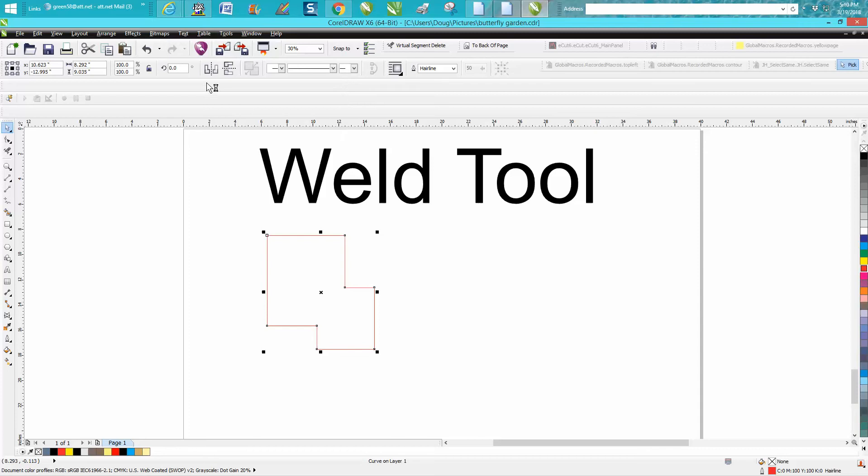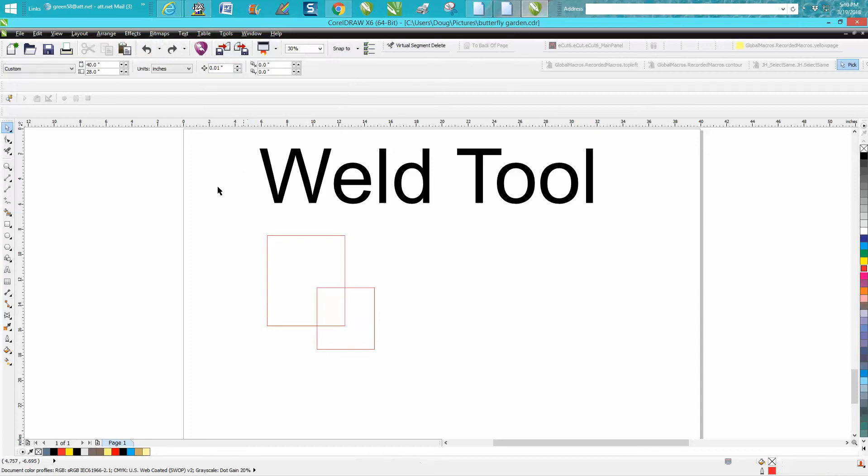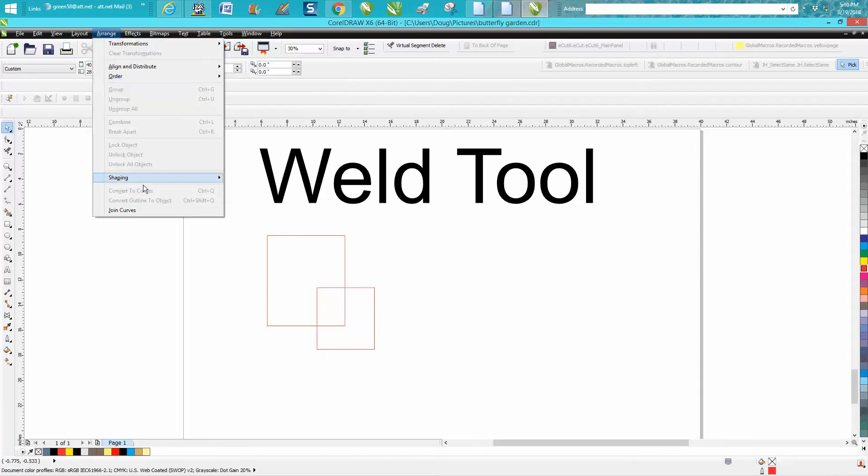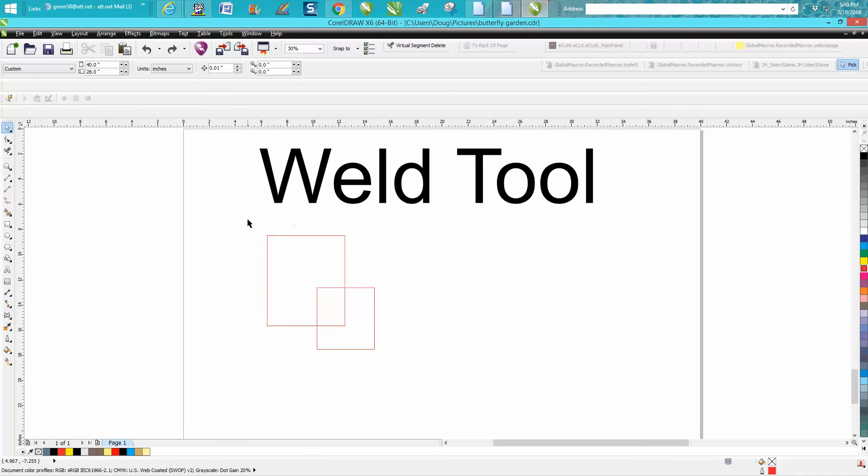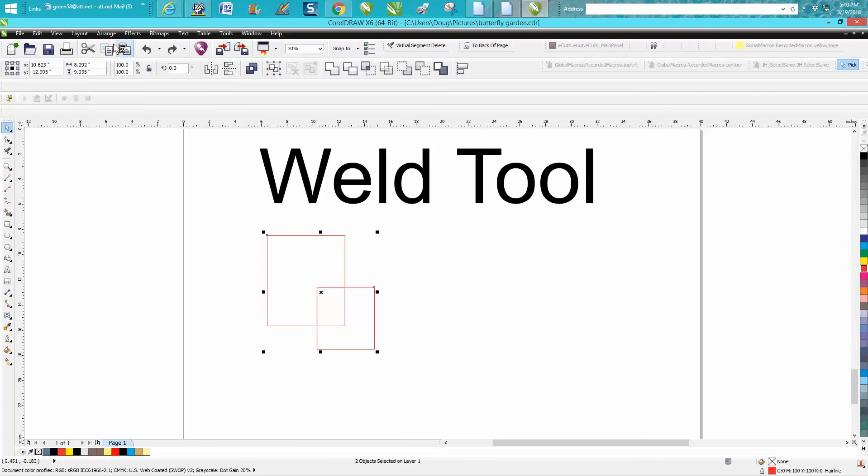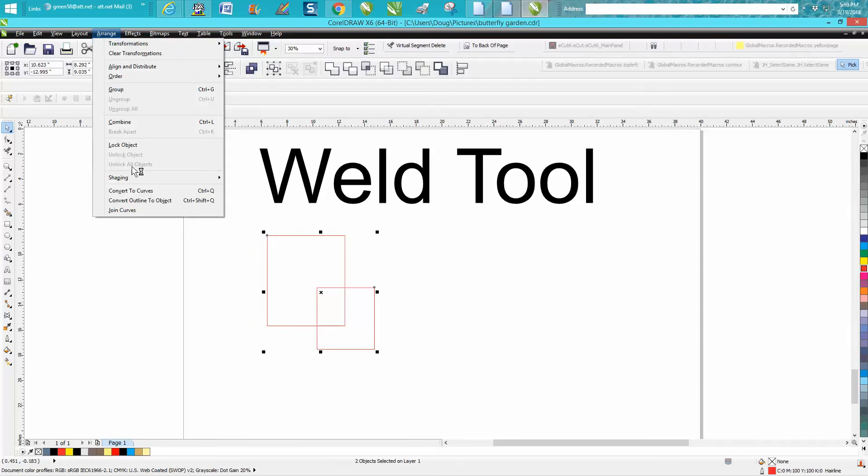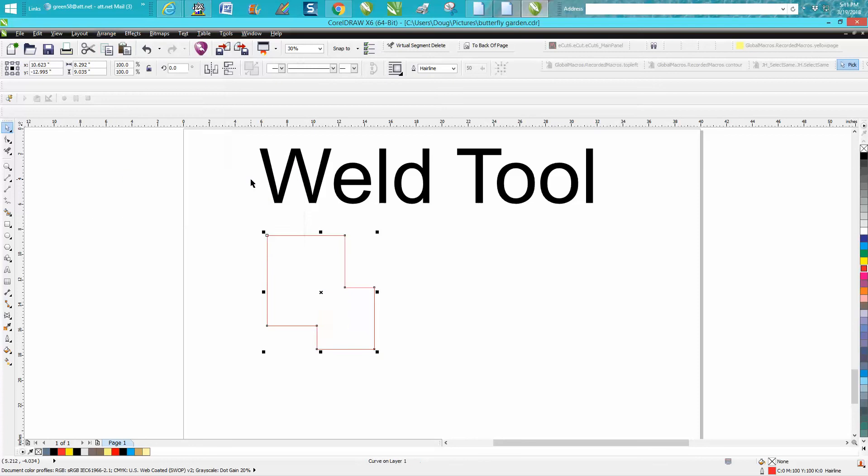Now let's back up here. The weld tool also is under Arrange > Shaping, but as you can see they're not highlighted, they're grayed out because you don't have two items selected. So if you select two items and go up to Arrange and go to Shaping, there's your weld tool.